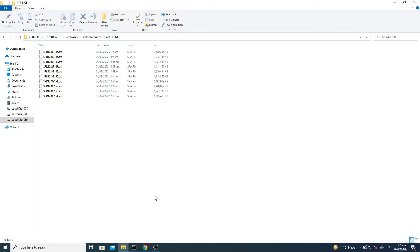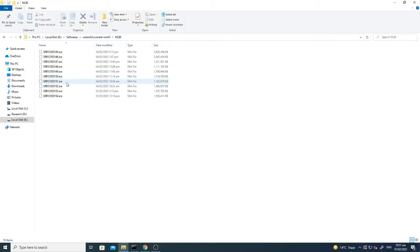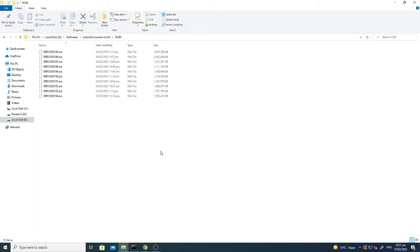So again, this can be done using the SRA toolkit and all the files which were downloaded can be converted into FASTQ one by one, or that can be converted using some script. All the files can be converted to a FASTQ file separately, but here I'll show you how to convert one file into the two unpaired files of FASTQ of one sample.